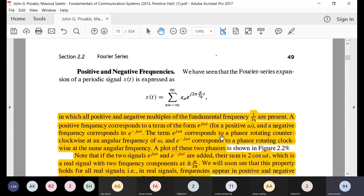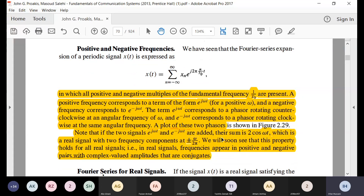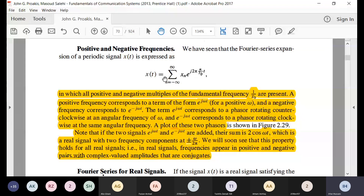Regarding positive and negative frequencies: the Fourier series has n going from negative to positive infinity, meaning you have these fundamentals and their harmonics for both negative and positive frequencies. The complex exponential e^(+j2πft) is a phasor rotating counterclockwise, while e^(-j2πft) rotates clockwise. Adding one positive and one negative frequency exponential gives 2cos, which is a real signal.